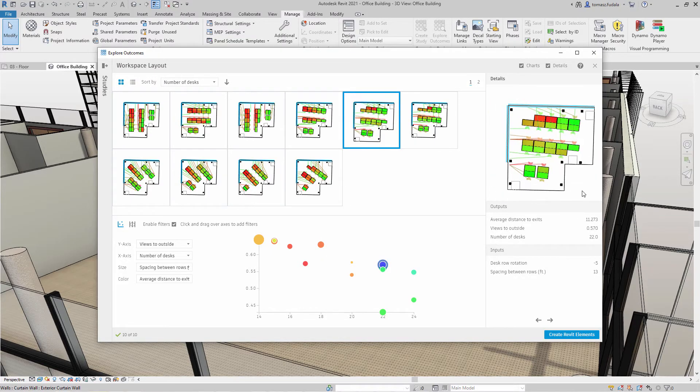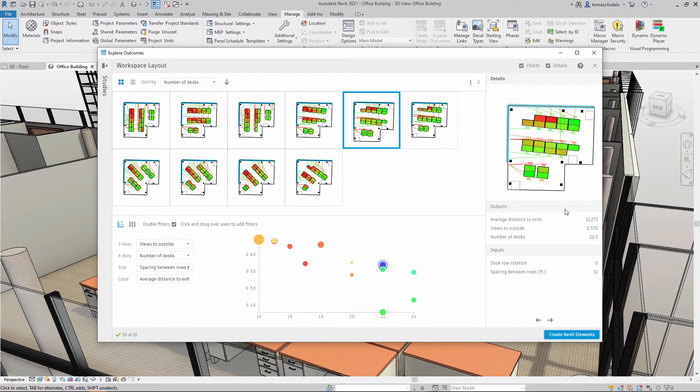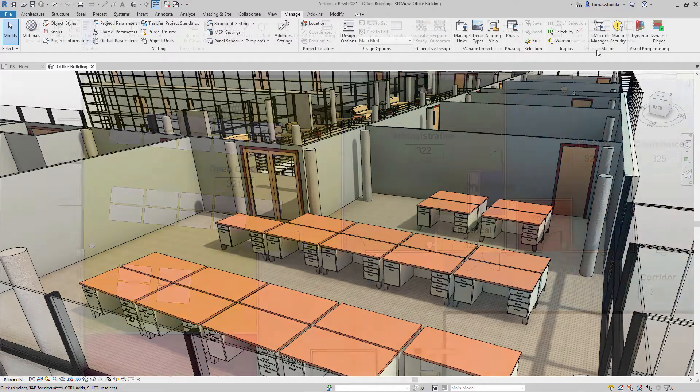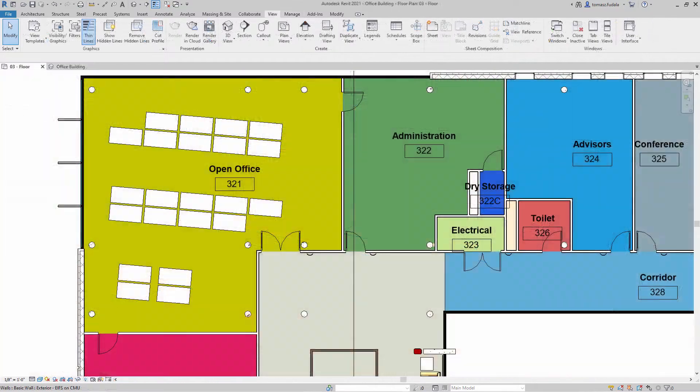Once you've selected the outcome you'd like to implement in your model, simply select that outcome and click Create Revit Elements. The design change will appear in the model immediately.